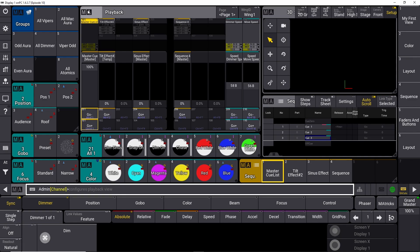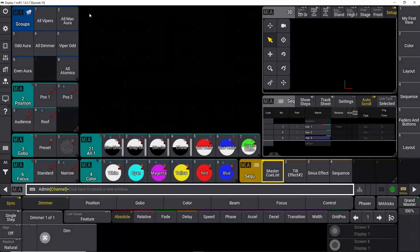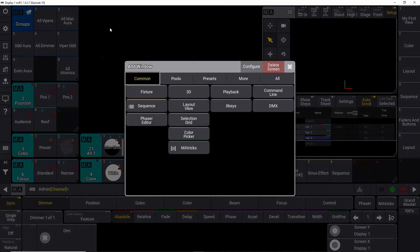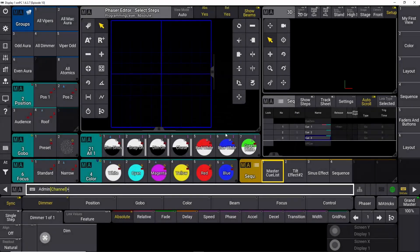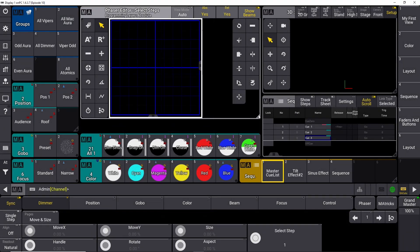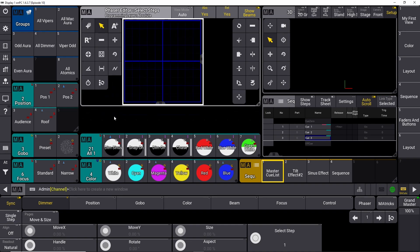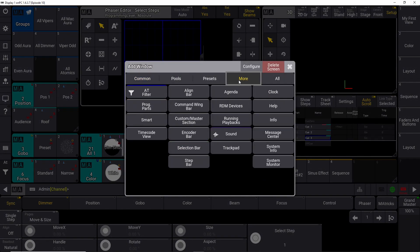So first of all, let's open our phaser editor. We go into our common window in here, and at the phaser editor I'm going to make this a little bit smaller because we need another step bar which we find down here.